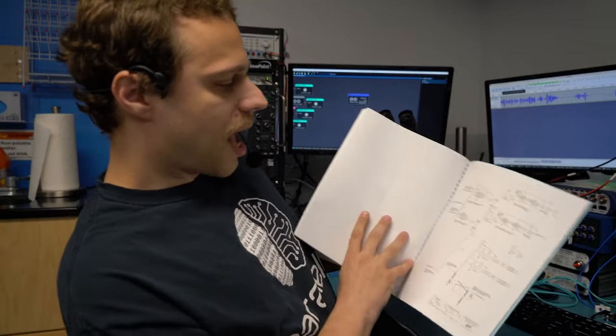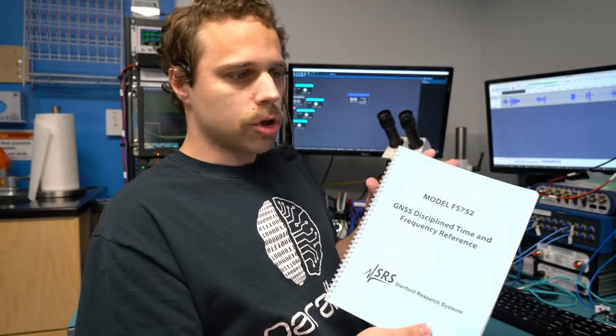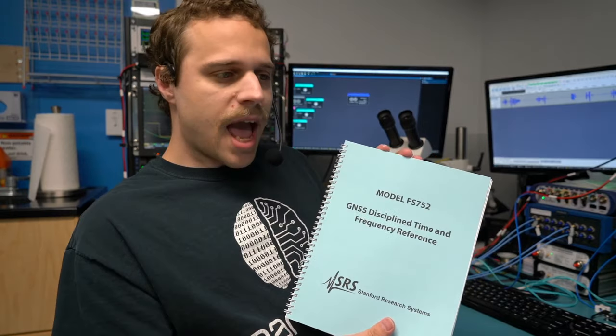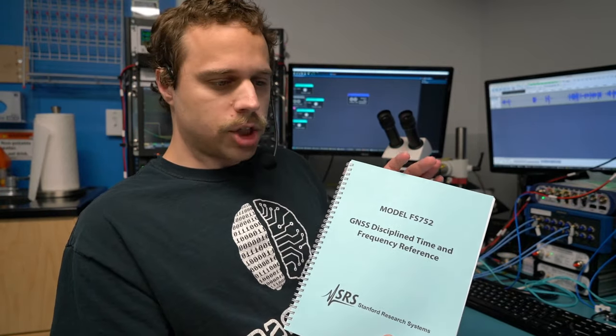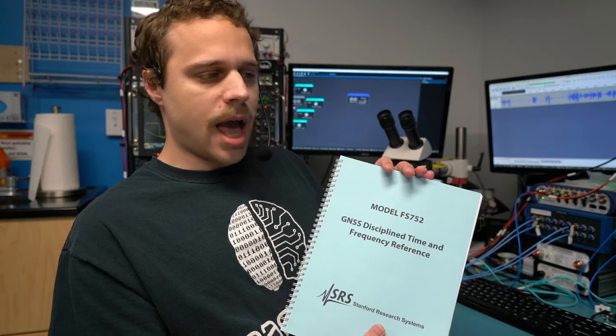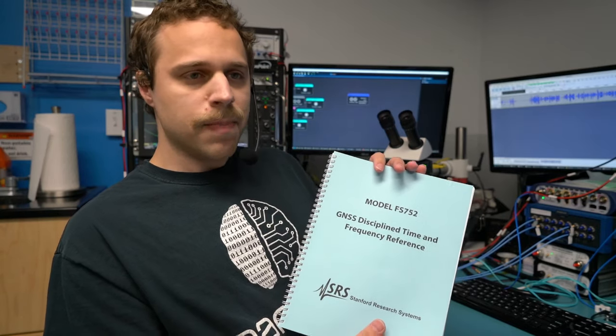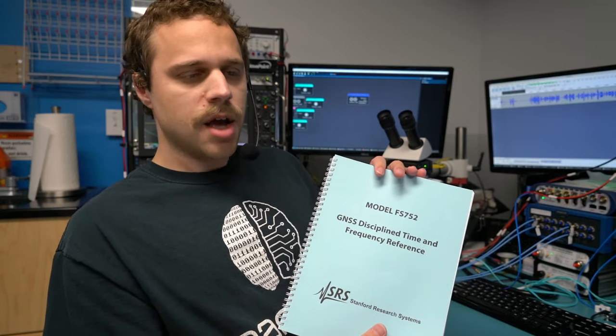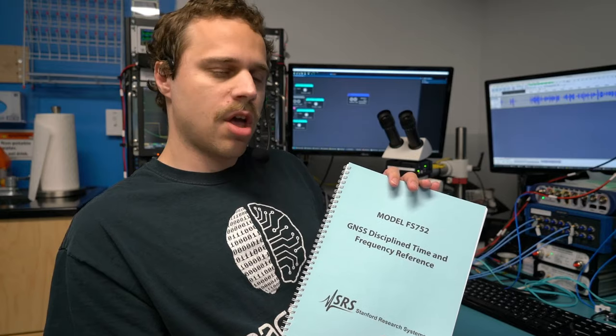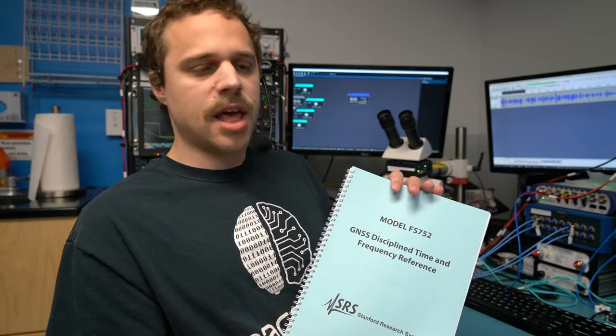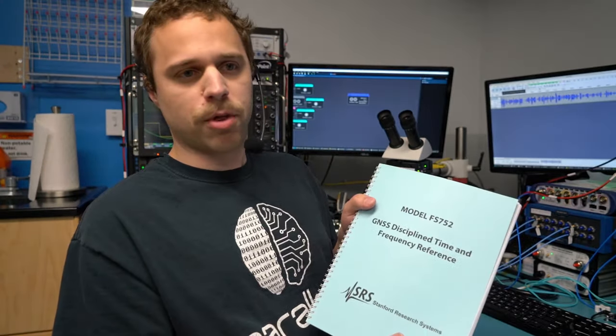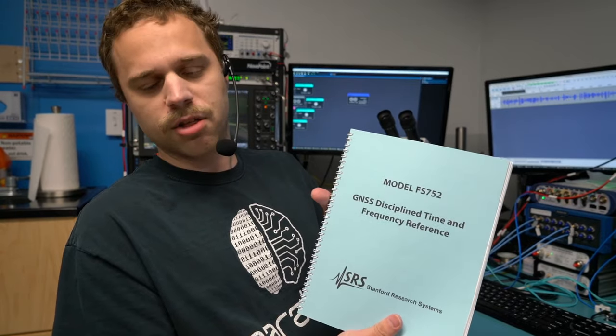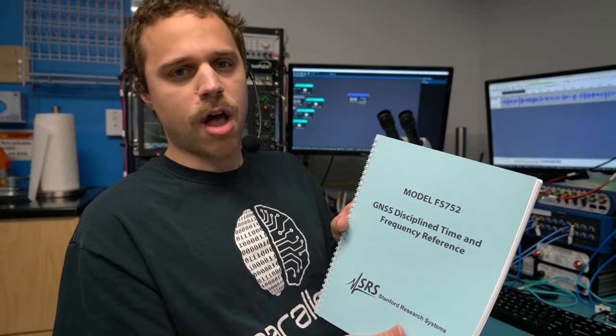Unfortunately I will have to just scan these or show them on camera. The PDF manual includes the theory of operation and all the introductions. There was apparently an error on SRS's part and the PDF you can download from their website does not actually include the schematics. I did call them up earlier today and they say they'll be correcting that, but for the purposes of this video I am going to have to work off the hard copy.